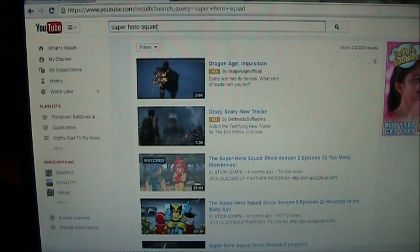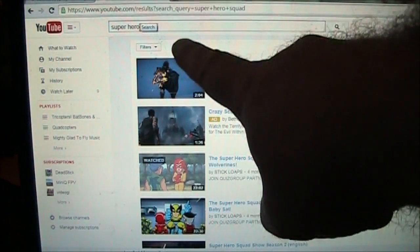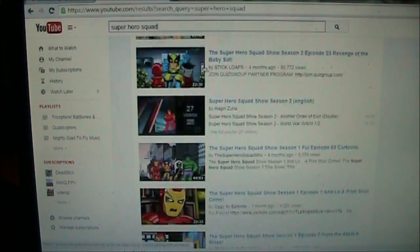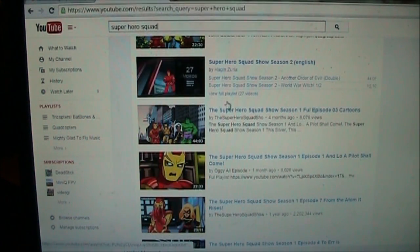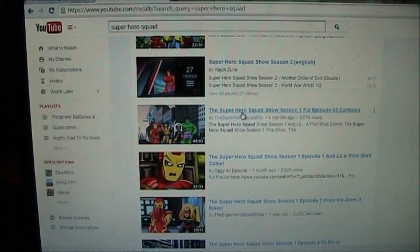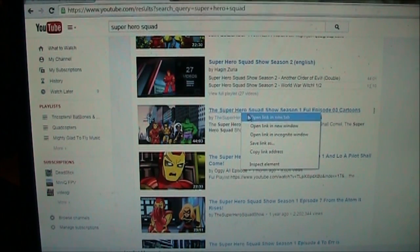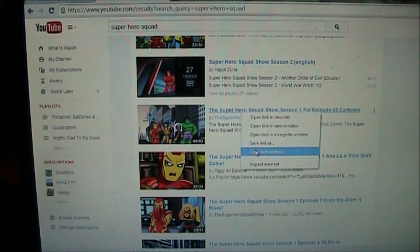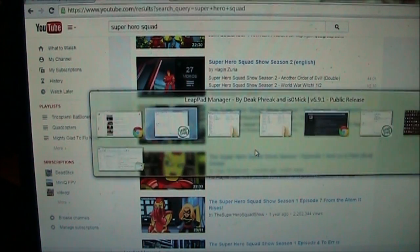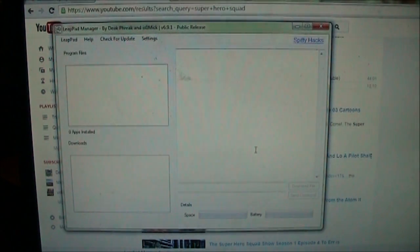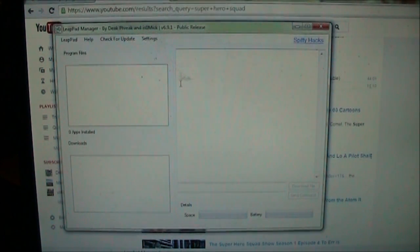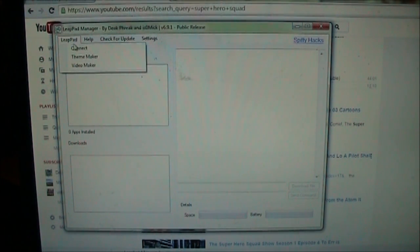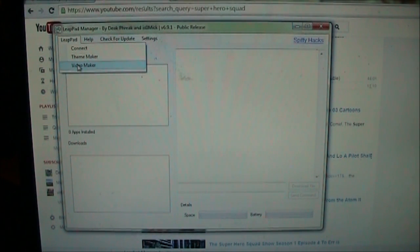So here it is on YouTube, I search for Superhero Squad and I'm just going to come down here and I'll find one that looks like it might be kind of fun. And I right click on it and I want to say copy link address. And once you have the link address then you want to go back over to the LeapPad Manager. And we'll go LeapPad and we'll go down to Video Maker.